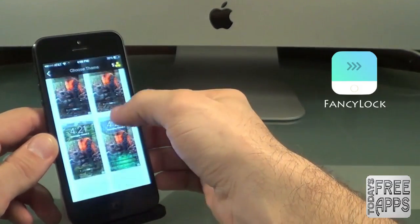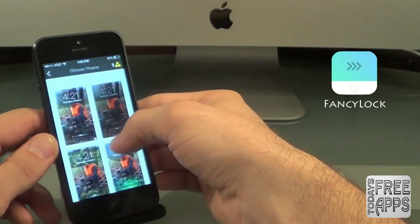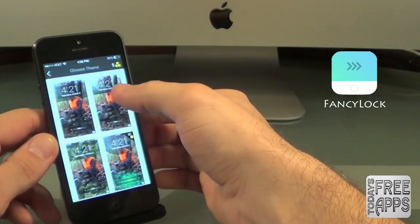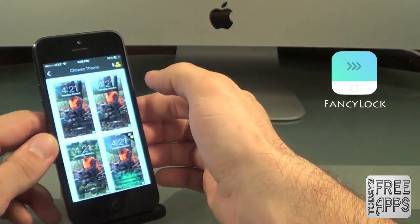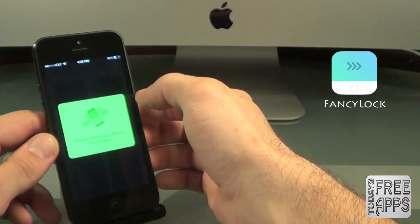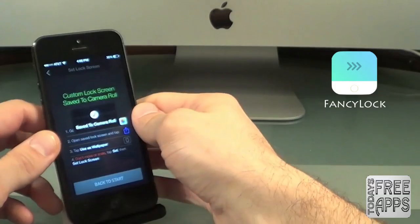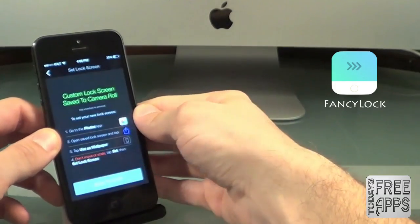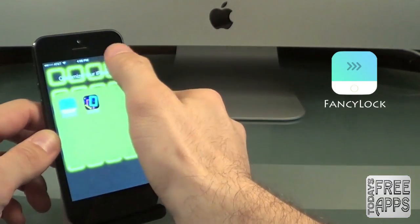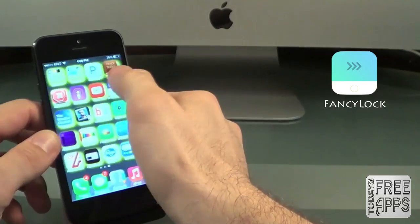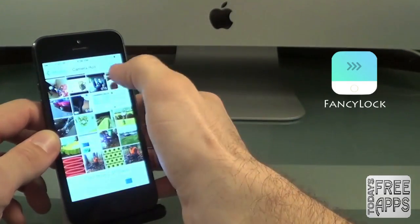I'm all about free — hence the name Today's Free Apps. I usually don't cover apps that are paid, so I'm just going to stick with the free version here. Choose that theme and it says to shake your device and it will save it to your camera roll. Next you just want to go to your camera roll and select the picture that you just created, so let's go in and find the picture.